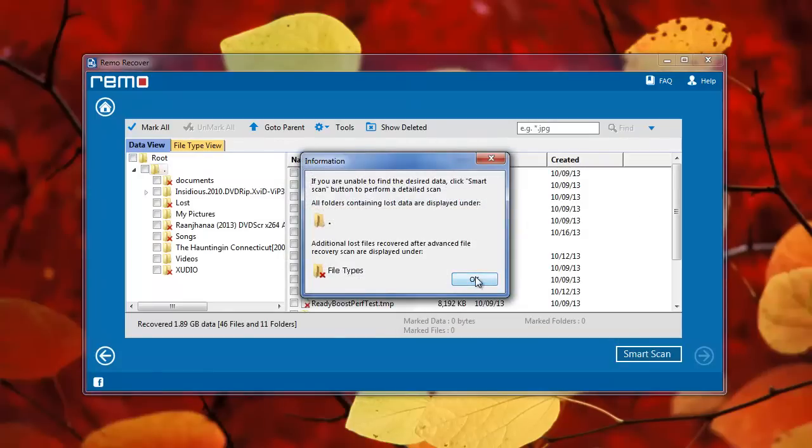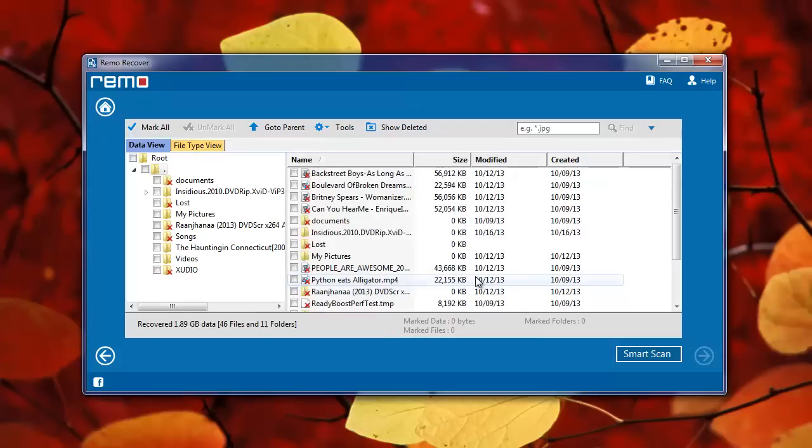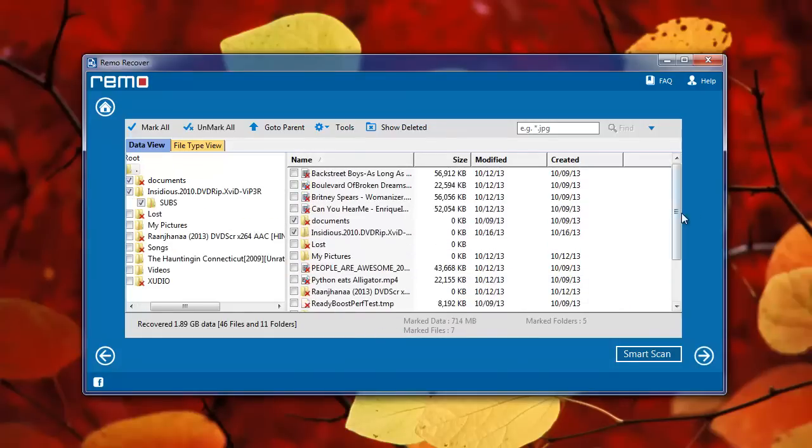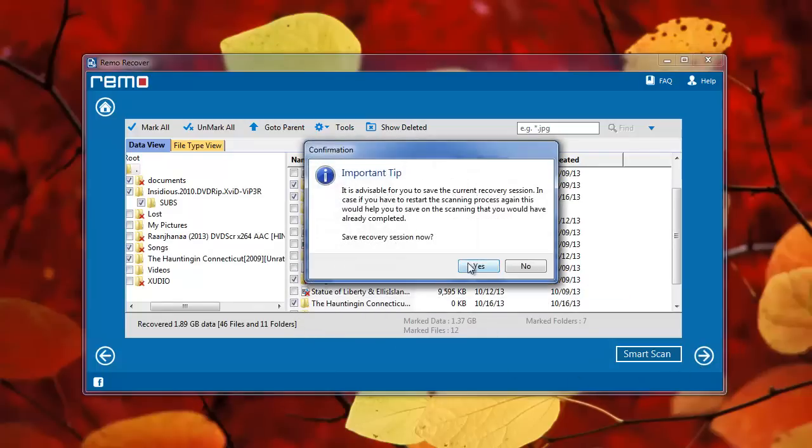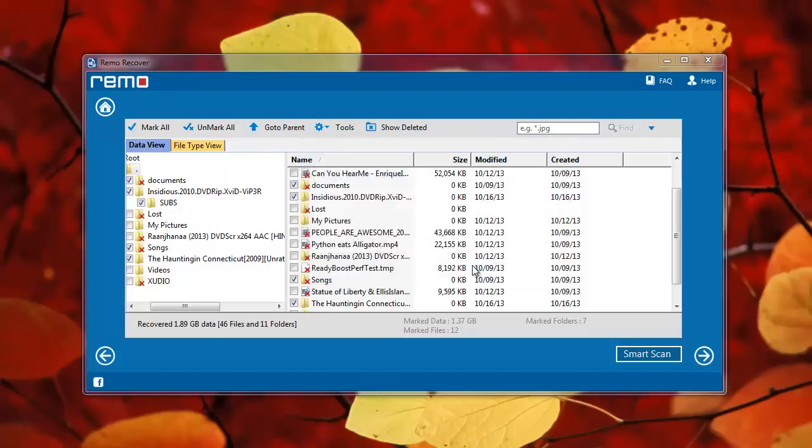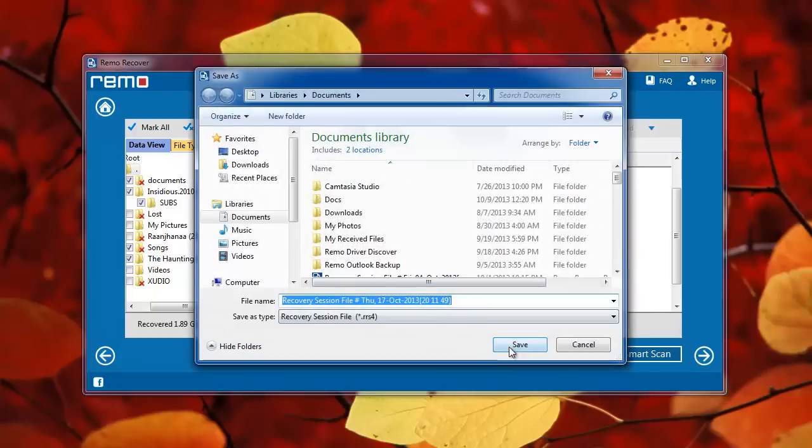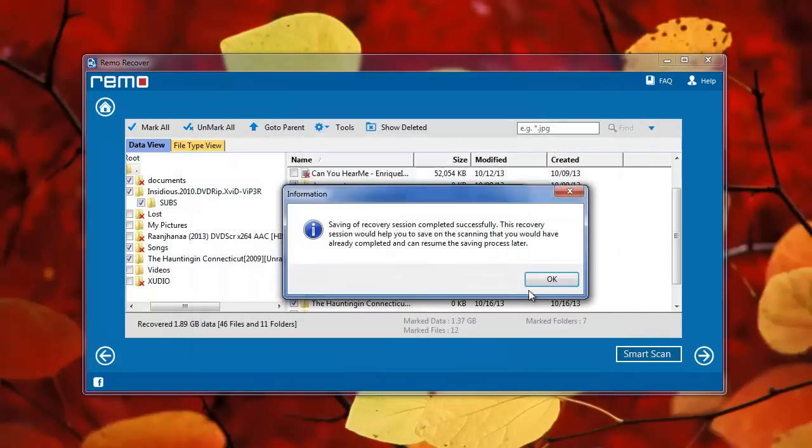Here you can preview your media files to check they are healthy or not. Finally, choose the required files or folders and hit Next. Save this current scanning session as instructed by the software.